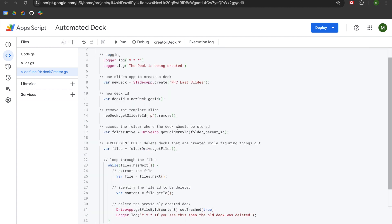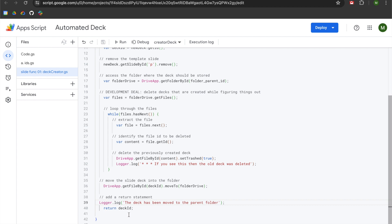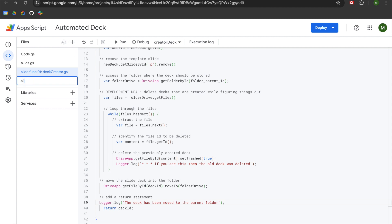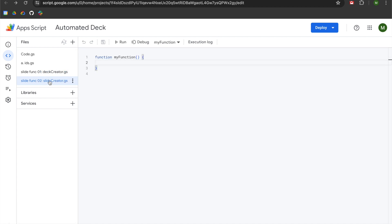The reason we can use it is because we have this return statement that will give us our deck ID, so we will be able to append a new slide to the deck using it. We are going to go up to the files menu and add a new script file. We are going to call this 'slideFunc02' with a colon, then 'slideCreator.' The syntax doesn't matter much — I structure my file directory this way because I like using the 'sort files alphabetically' option so that related functions stay near one another for easier bug correcting.